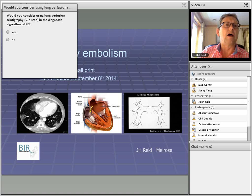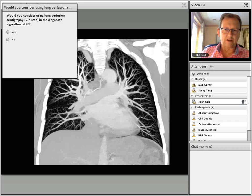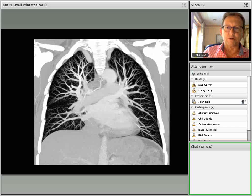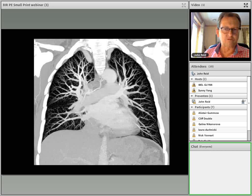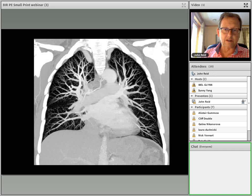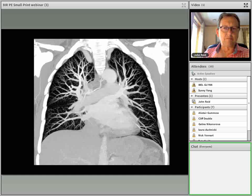CT pulmonary angiography is effectively king at the moment for the diagnosis of pulmonary embolism, and we can see emboli down to the fifth order vessels within the pulmonary vasculature. But there are some issues where it's not clear cut. About 10% of CTPAs are indeterminate for one reason or another, either for technical reasons or patient-related reasons. In those cases, you need a bit of an edge to understand the clinical picture and decide whether to repeat or do another examination.